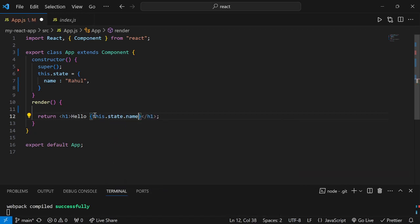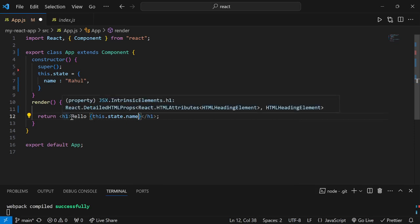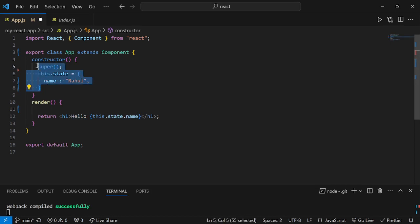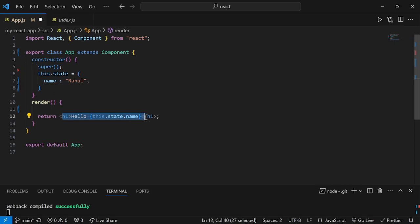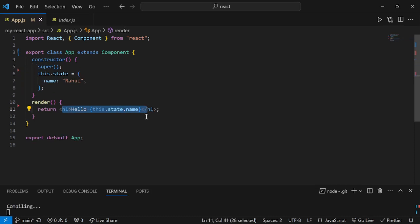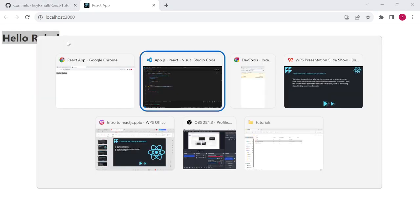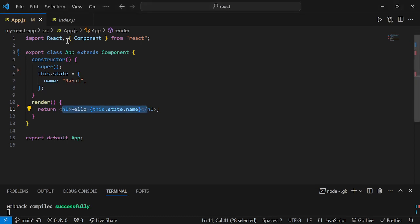When we are printing state values on screen inside the render method, the state must already be ready. That is why we initialize state inside the constructor — so that by the time render runs, the state is already available. We initialize in the constructor, then display the values in the render method.